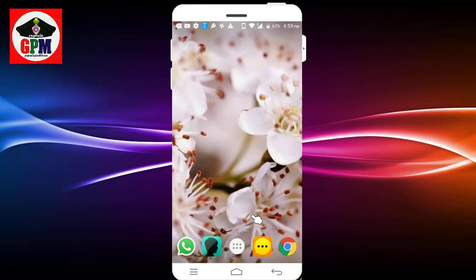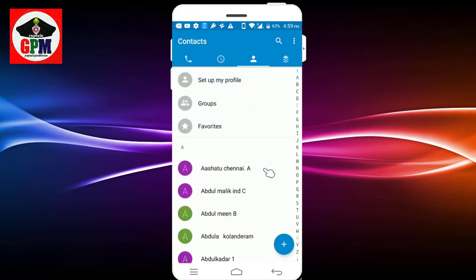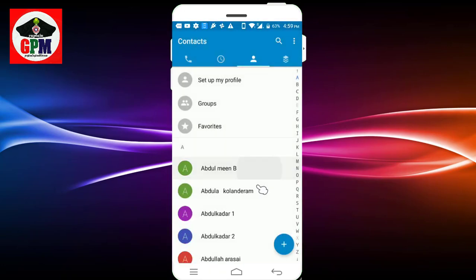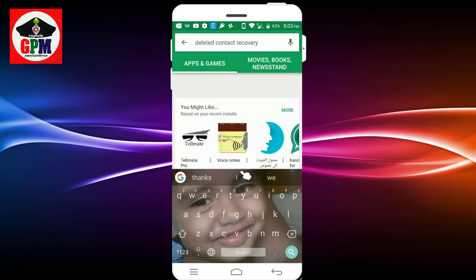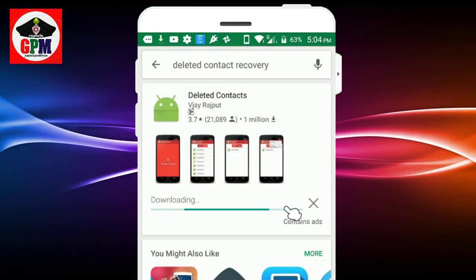The third application is for deleting and recovering phone contacts. The application is used to remove or route phone numbers. This is the application for delete contact recovery. We will install it.